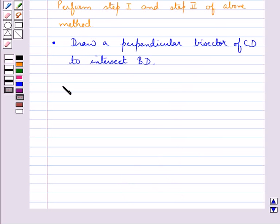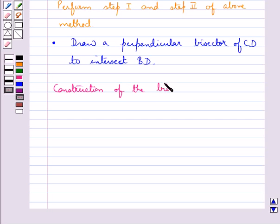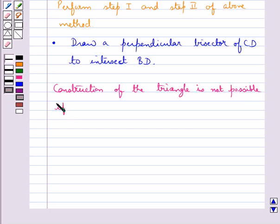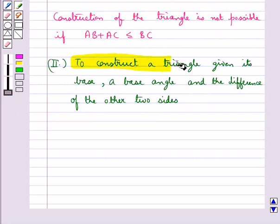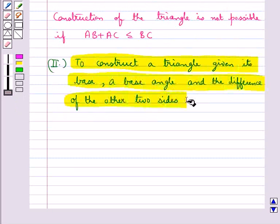We need to note an important point: the construction of the triangle is not possible if the sum AB plus AC is less than or equal to BC. Next we learn to construct a triangle given its base, a base angle, and the difference of the other two sides.